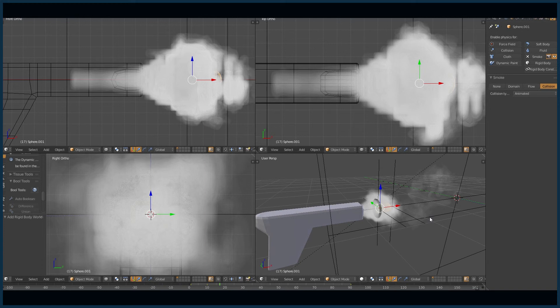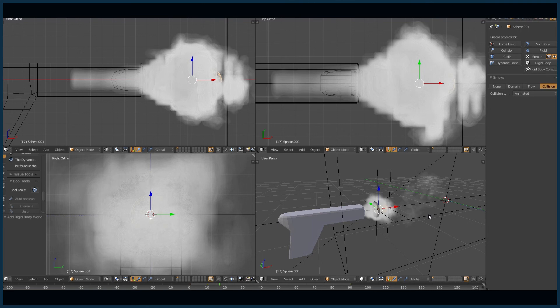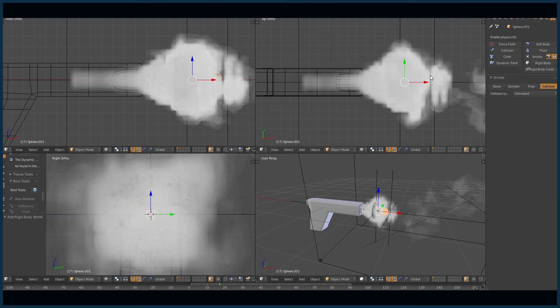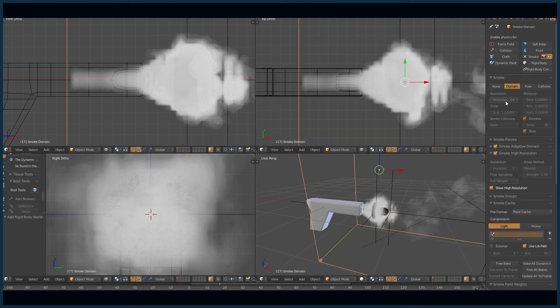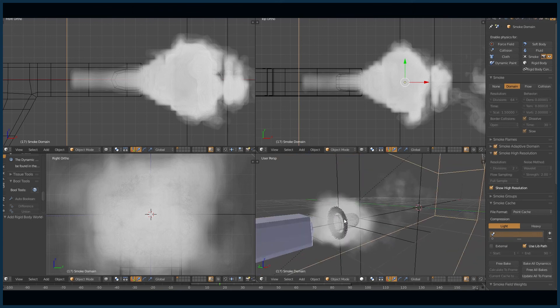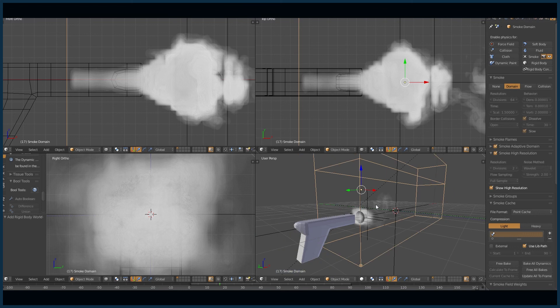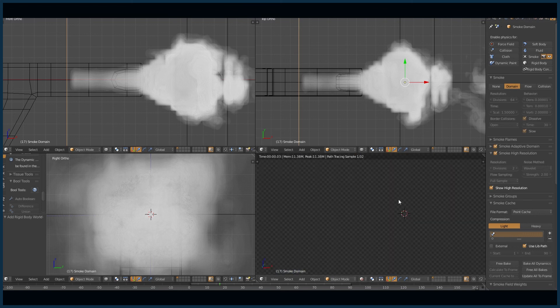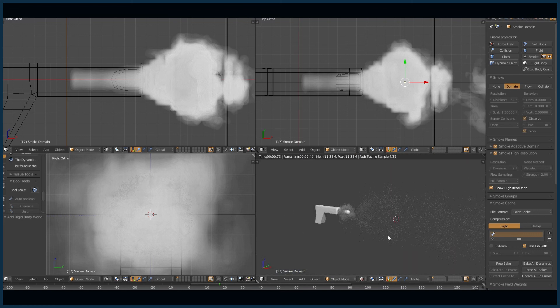Maybe we need a second ring with a separate particle system that interacts with the source earlier. This is not at 64 divisions, so if you have a better computer you can crank this up higher and make it look real nice when it's rendered, because right now it's very choppy.